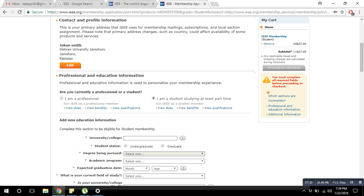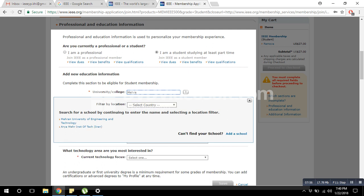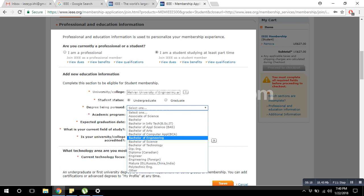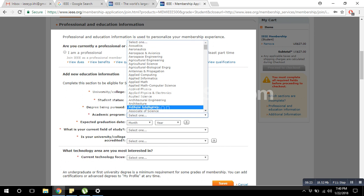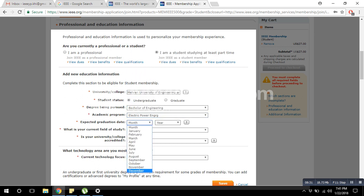Then move to another section — that is the branch. There might be one branch in your university, for example in Manhattan University. If you are doing an undergraduate degree, select Undergraduate; if you are doing a master's, select Graduate. Then fill in your degree information: for example, Bachelor's of Engineering. Select your academic field — for example, electrical power and energy — and give your expected graduation year, such as 2020-21.